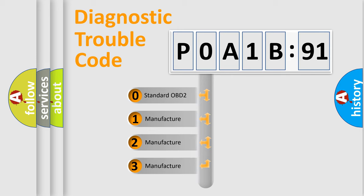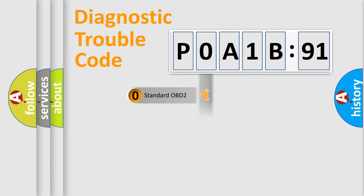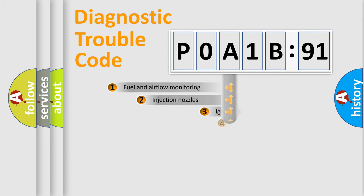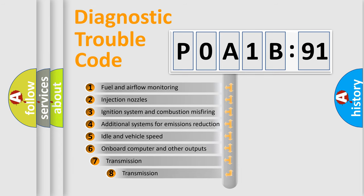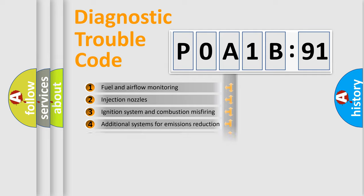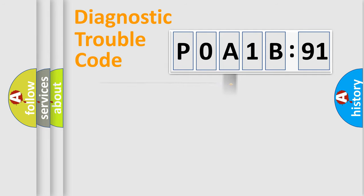If the second character is expressed as zero, it is a standardized error. In the case of numbers 1, 2, 3, it is a more prestigious expression of the car specific error. The third character specifies a subset of errors. The distribution shown is valid only for the standardized DTC code.